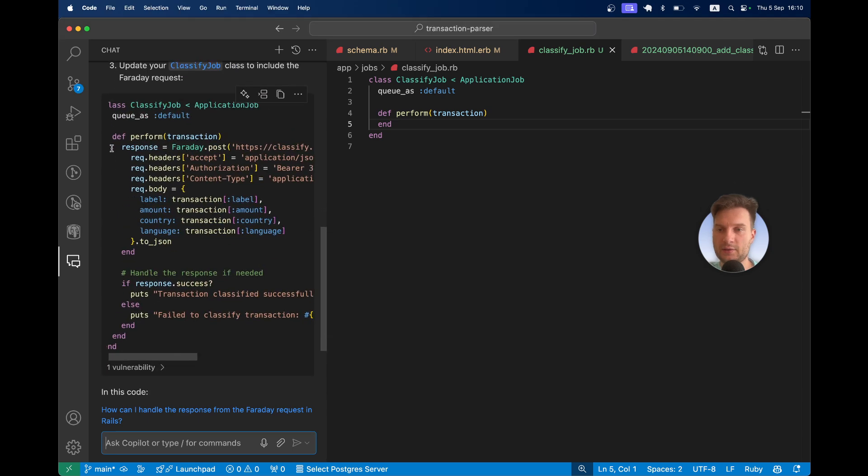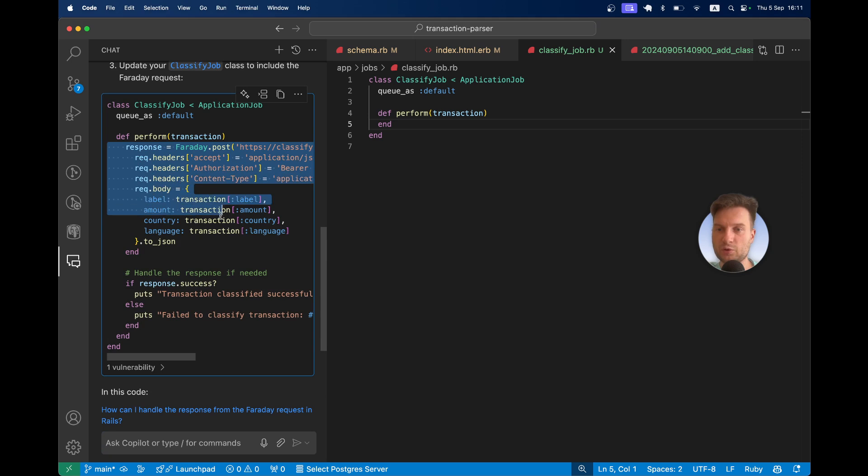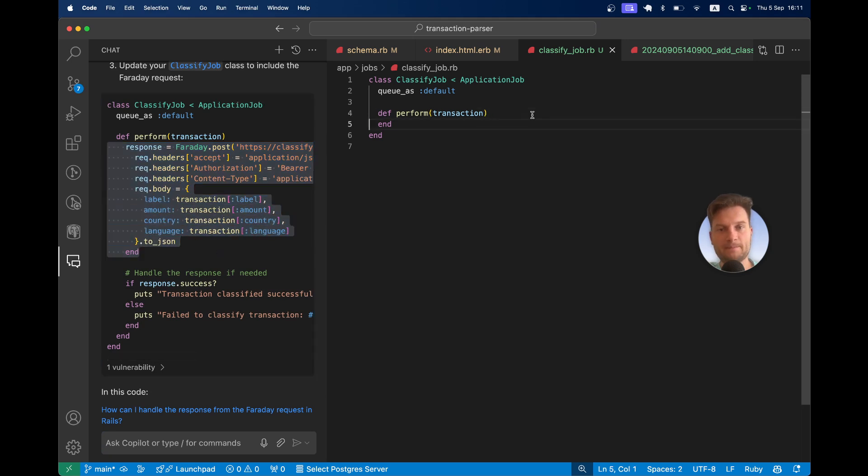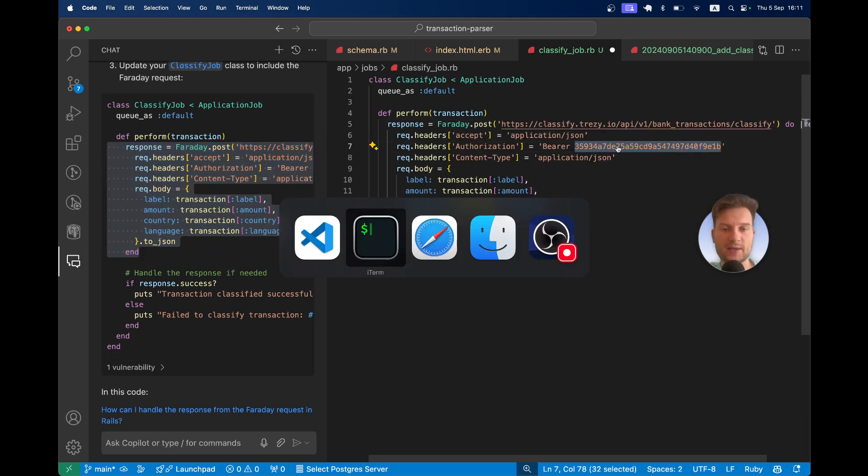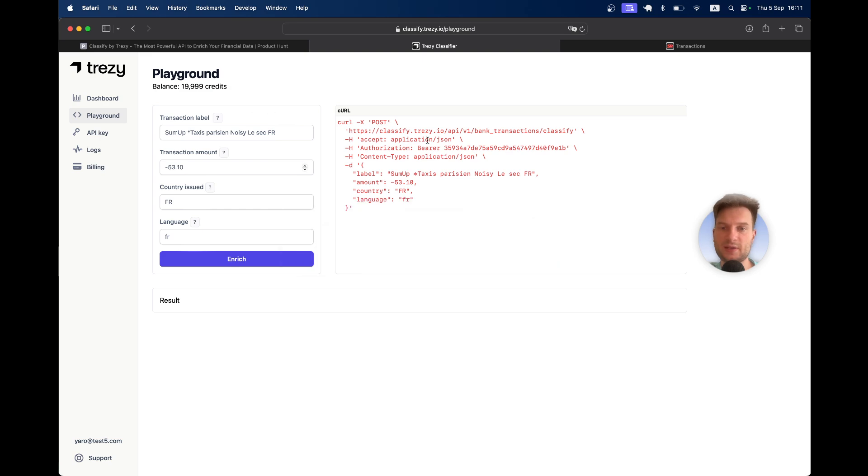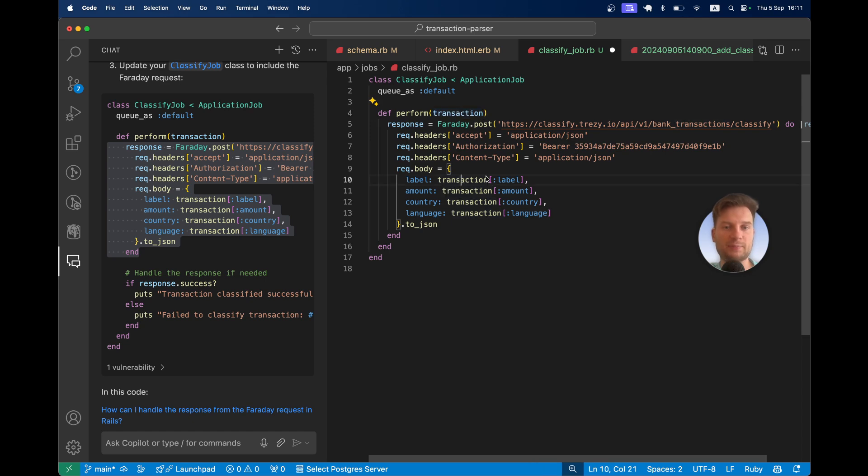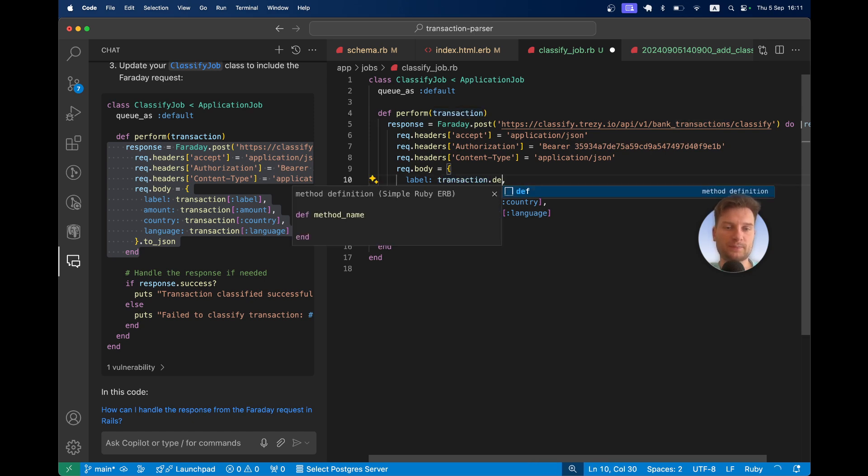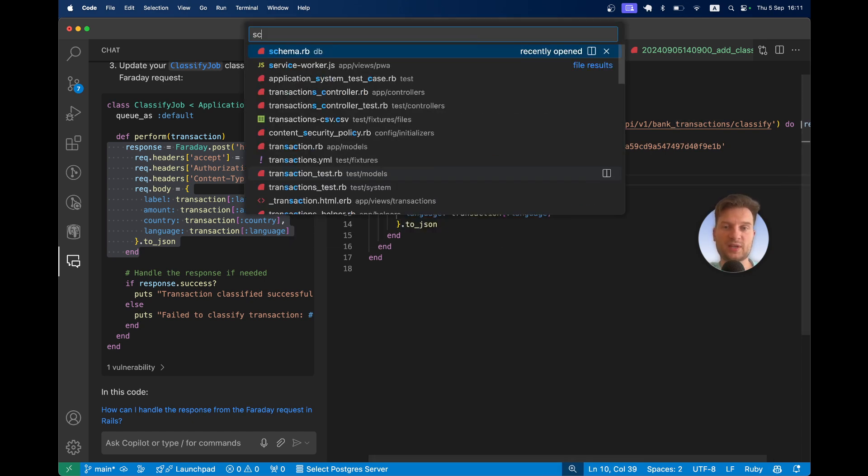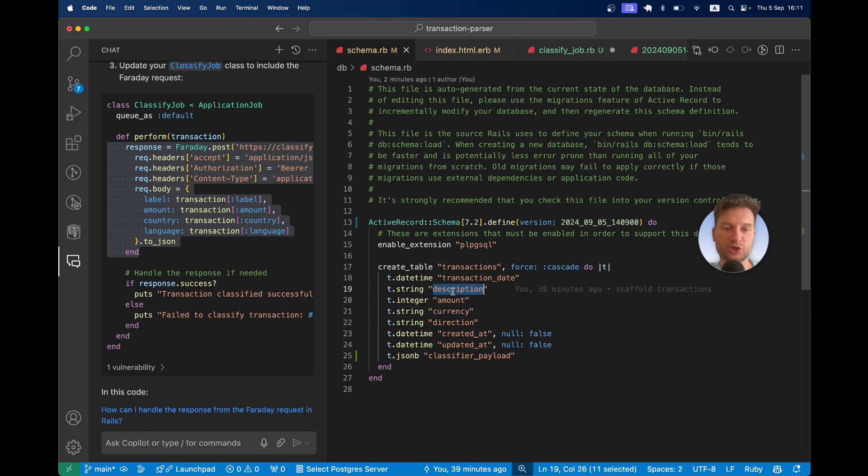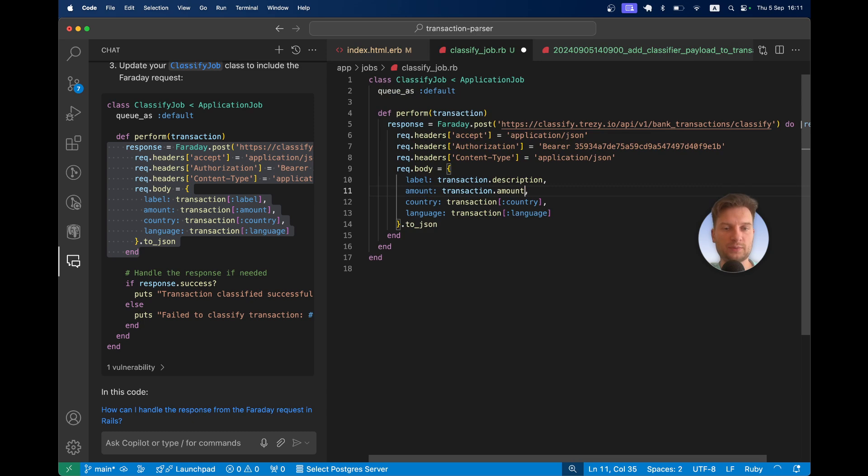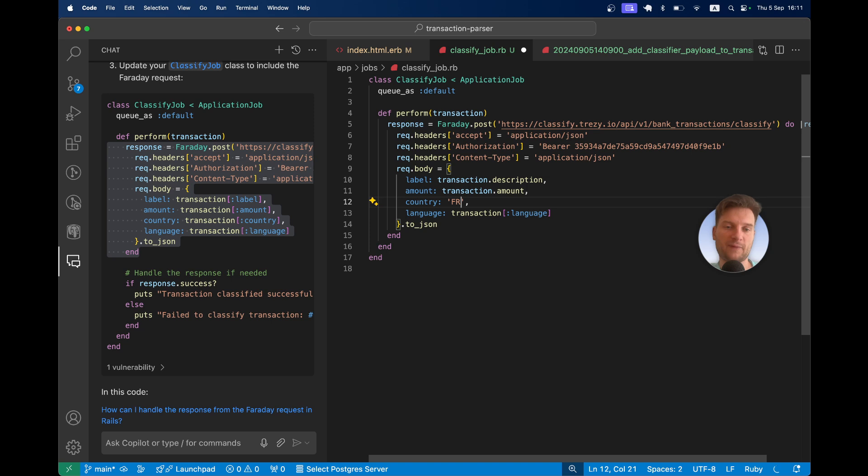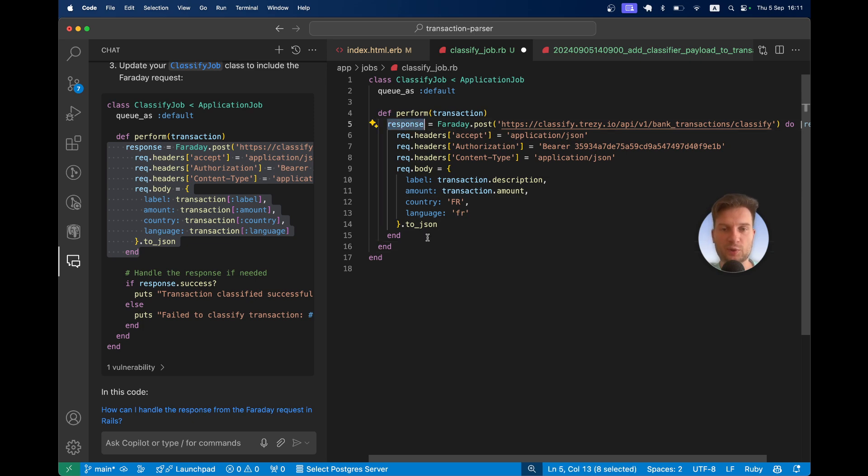Here we have this example. We have our API key that we received. Then we're going to have label will be transaction.description. Because in the database, we keep it as description, amount transaction.amount. Country will be FR for all of them and language will be French for all of them.